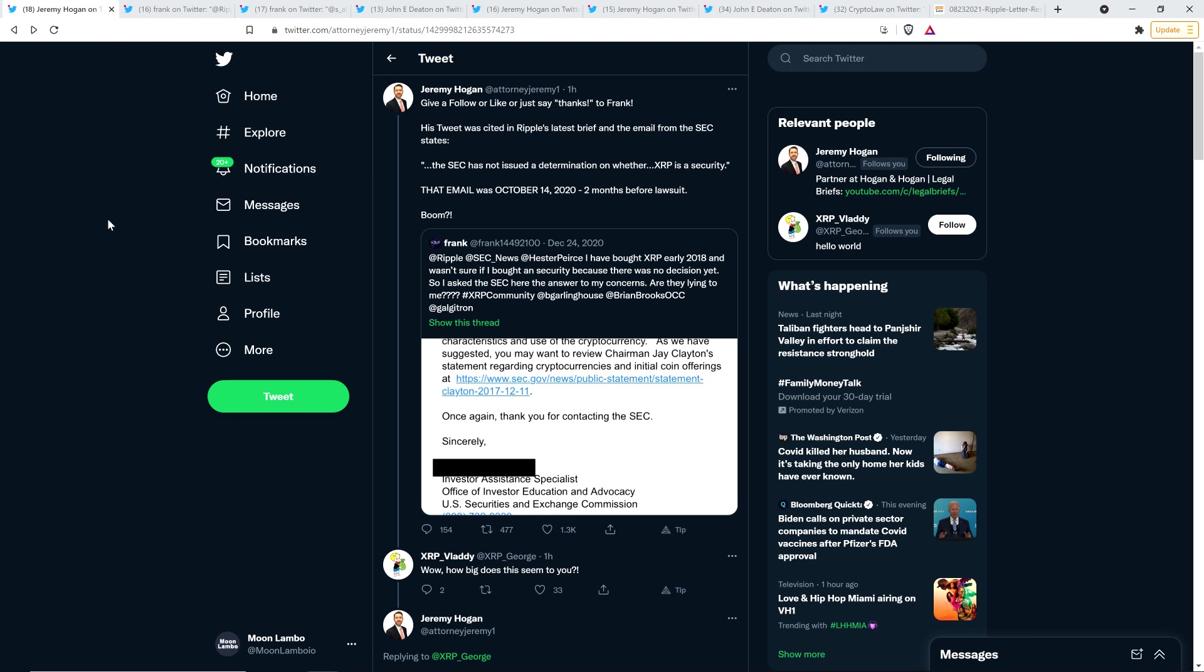And so Jeremy Hogan retweeted that and wrote the following, give a follow or like, or just say thanks to Frank. His tweet was cited in Ripple's latest brief. And the email from the SEC states, quote, the SEC has not issued a determination on whether XRP is a security. That email was October 14th, 2020, two months before the lawsuit. Boom.